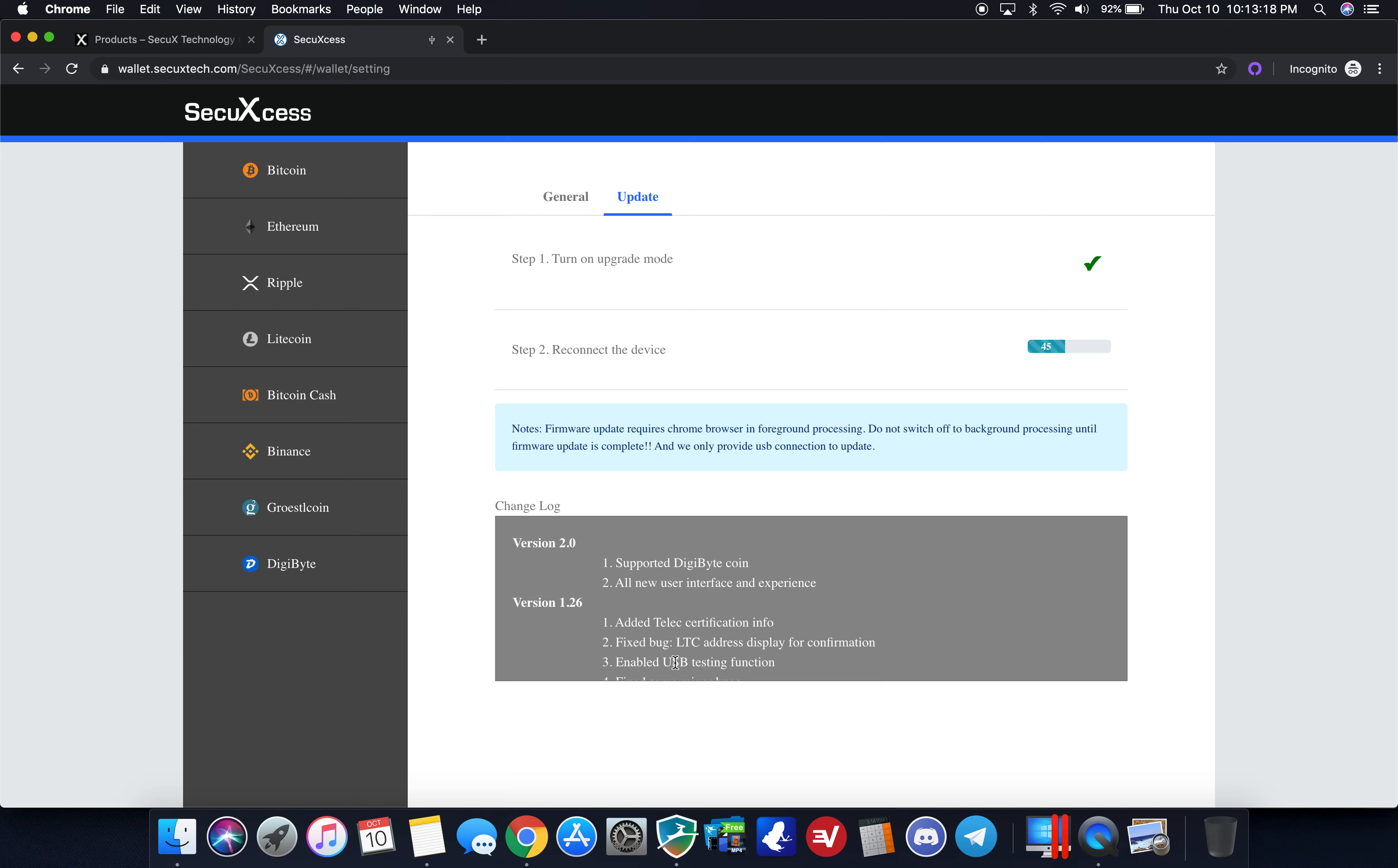It updates the new UI user interface and experience, and in the previous one it fixed some bugs that were reported as well. They are very on top of making sure they're adding new coin support all the time, and they're on top of fixing any security issues or fixing any user interface issues or things of that nature.